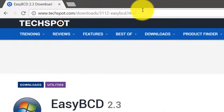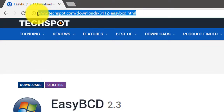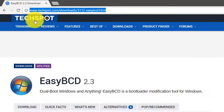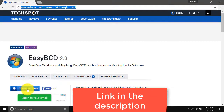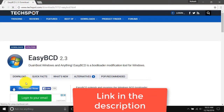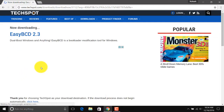OK, now go to this website and click on this download button. Wait until the download starts.